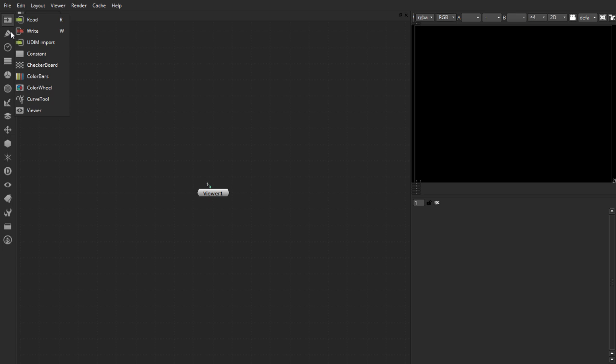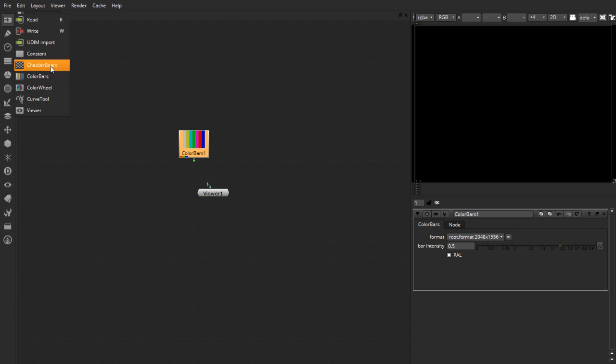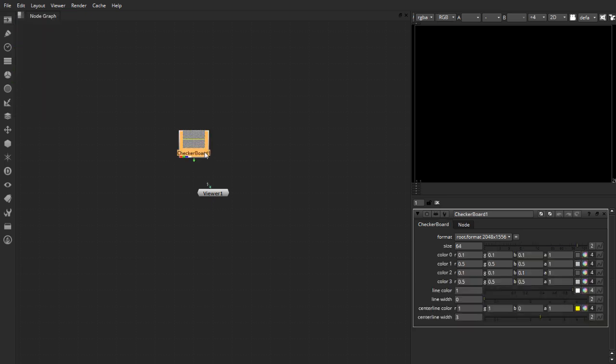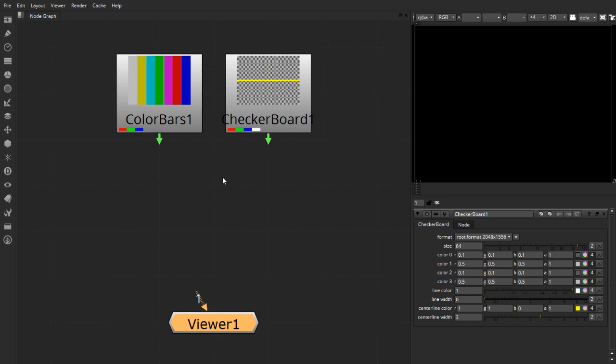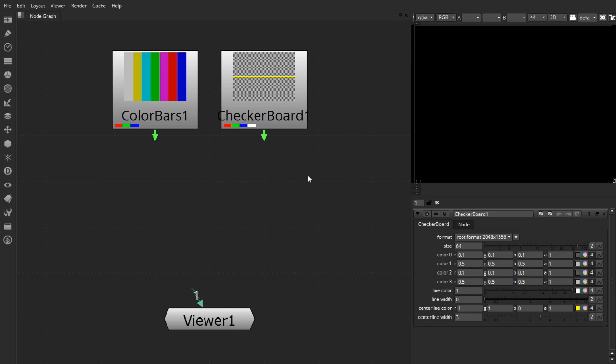So here inside Nuke let me start by laying down a couple of nodes to help me with the demo. What I have put down here is a color bars node and one checkerboard node. These are going to represent two different images or image sequences which we are going to combine together inside Nuke. So for convenience purposes I am going to use the checkerboard as a representation for my background element.